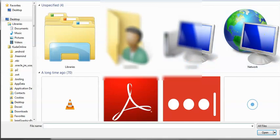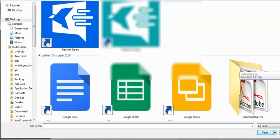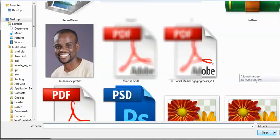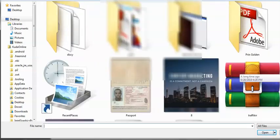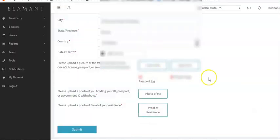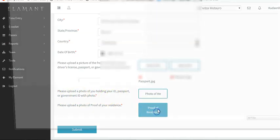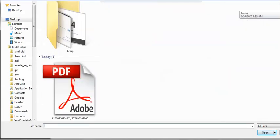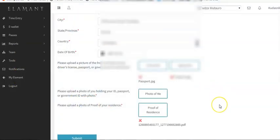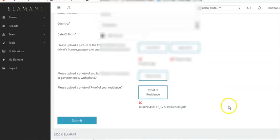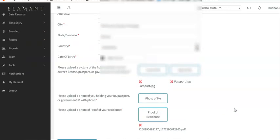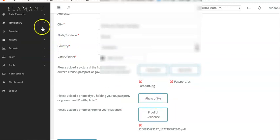My passport has both a front and a back, so I'm going to upload the back as well. Let me find my passport - there it is. That's done. For the photo of myself I'll do that last. Right now let me upload the proof of residence - I click on that field and select my proof of residence file that I showed you earlier.